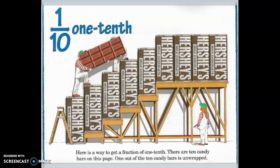One-tenth. Here is a way to get a fraction of one-tenth. There are ten candy bars on this page. One out of ten candy bars is unwrapped.